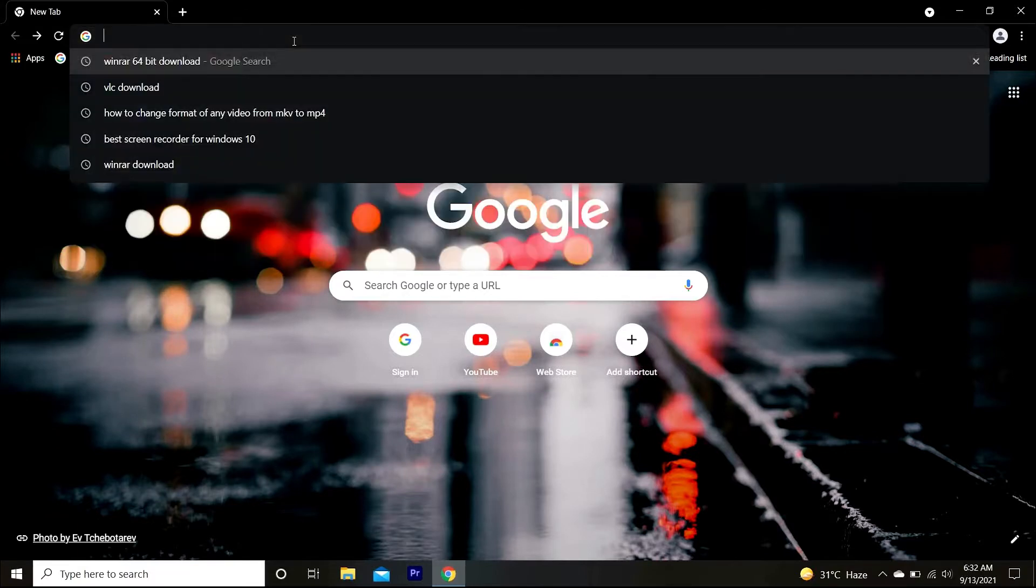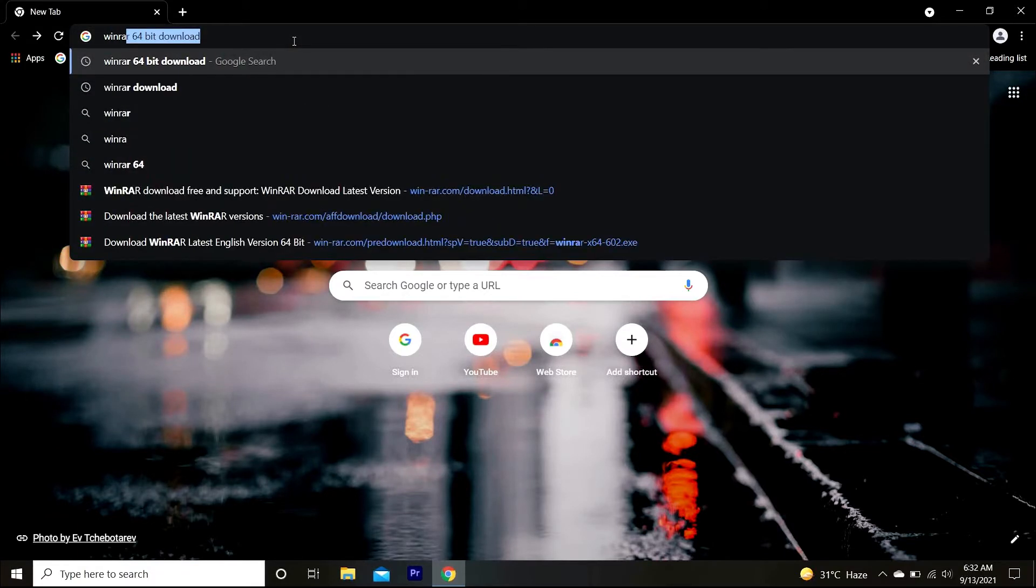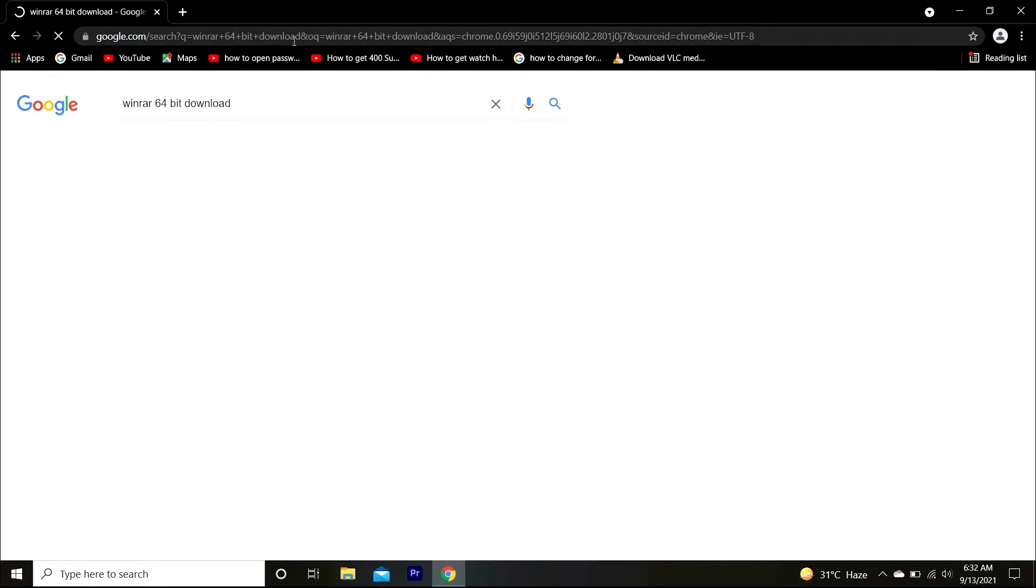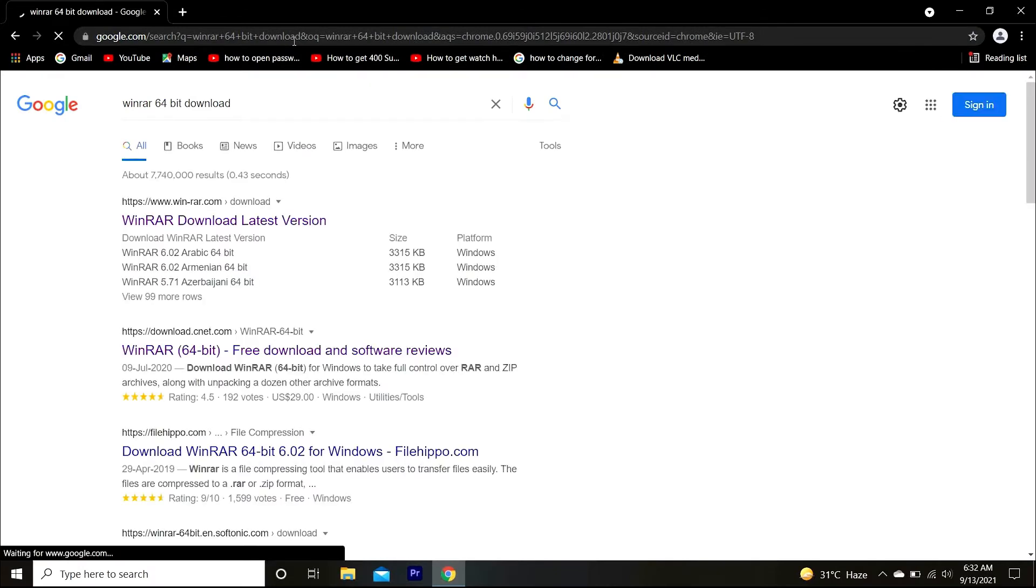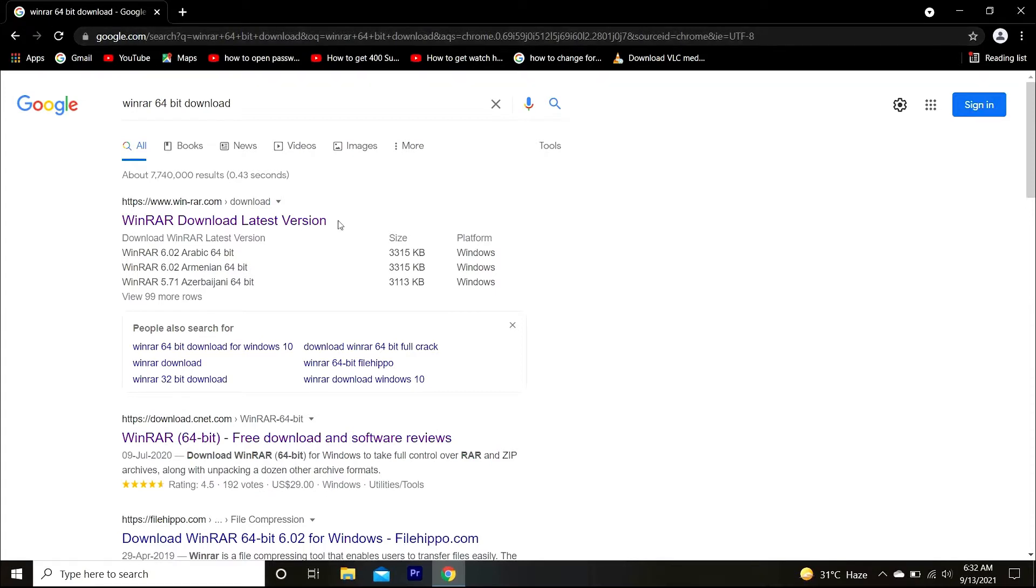Go to your browser and search for WinRAR 64-bit download. If you don't know whether your system is 32 or 64 bit, I have made a video on that for you. I have given the link in the description box. Now you have to click on the website I have highlighted. I have also provided the link in the description box.